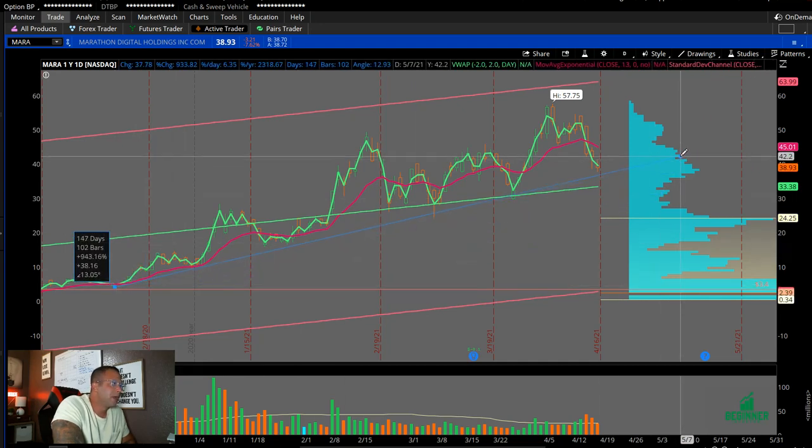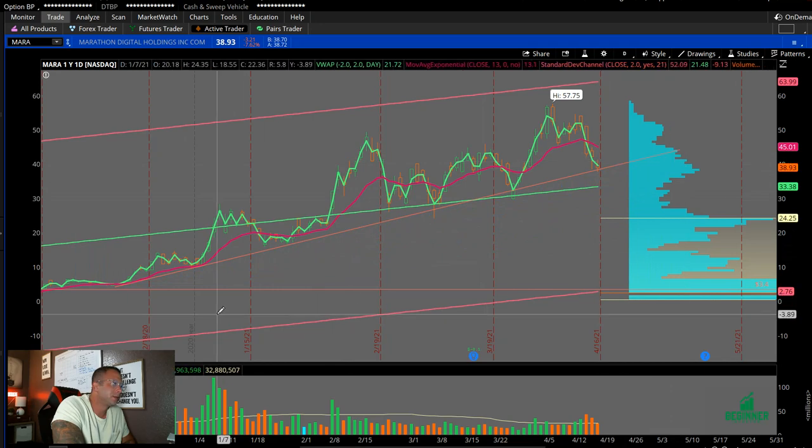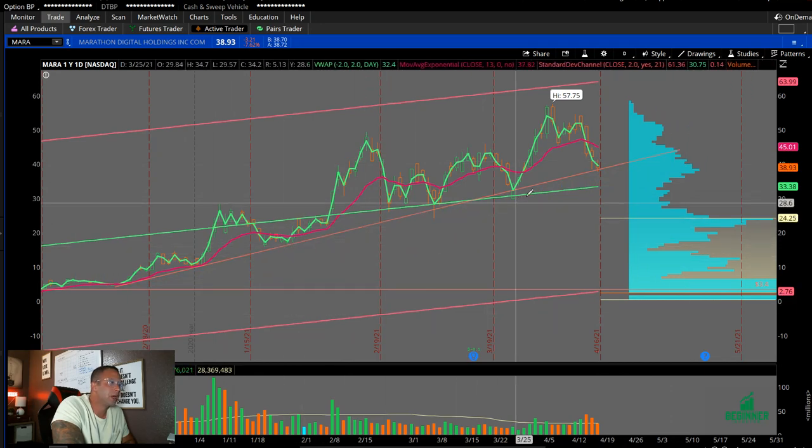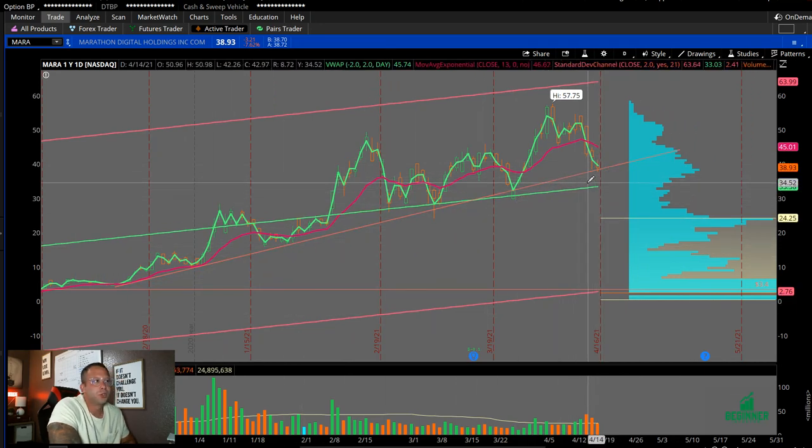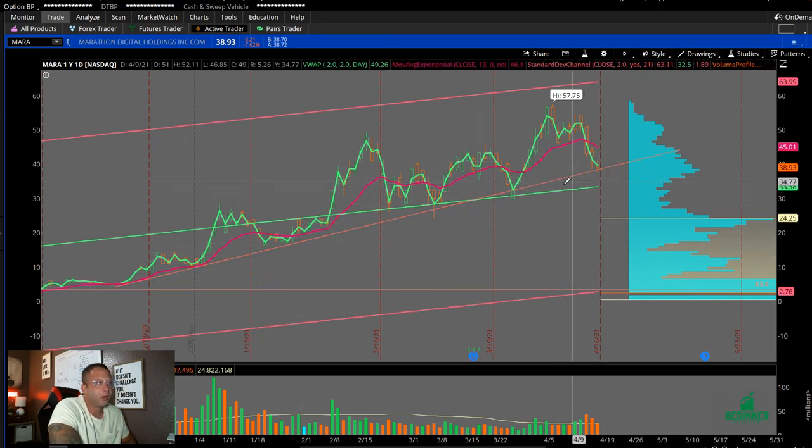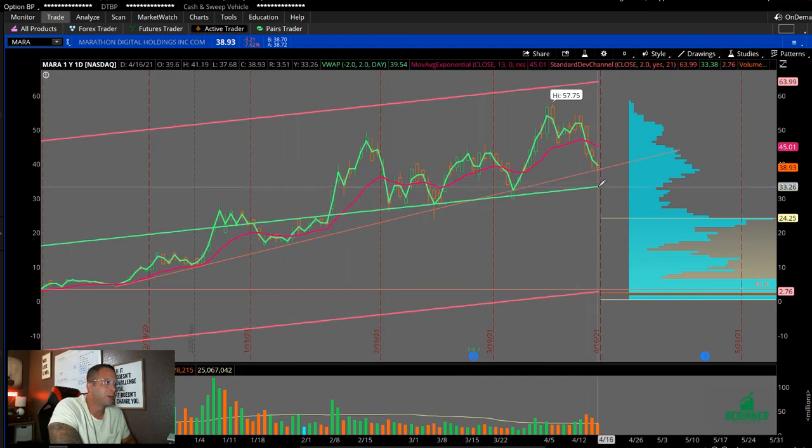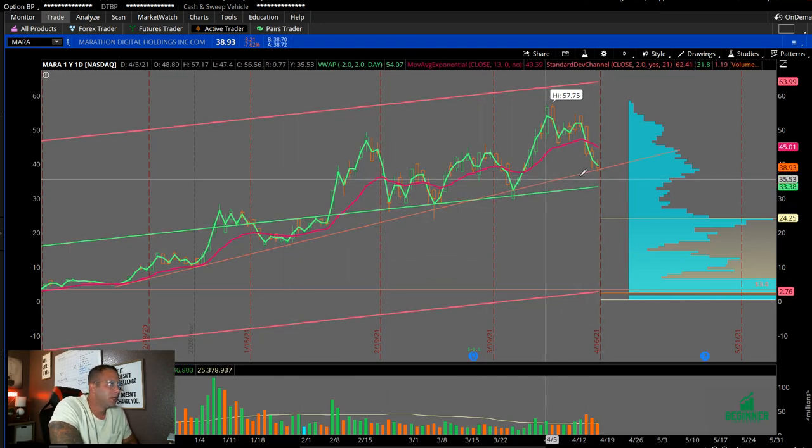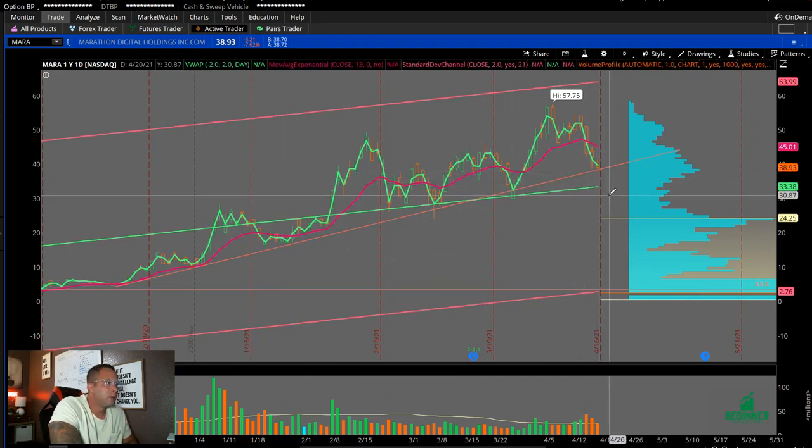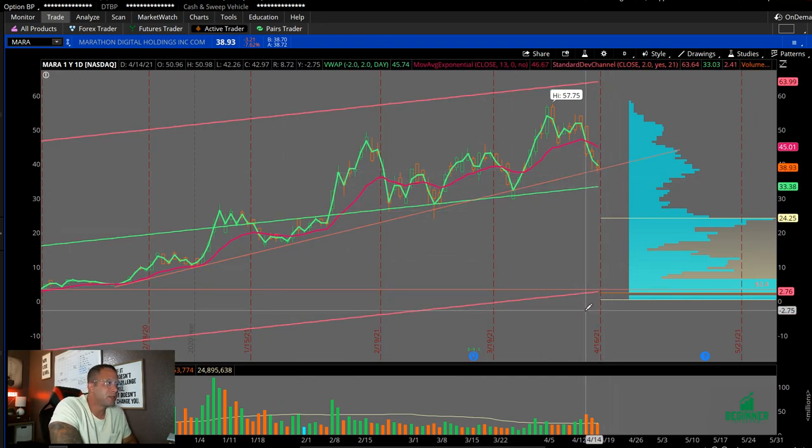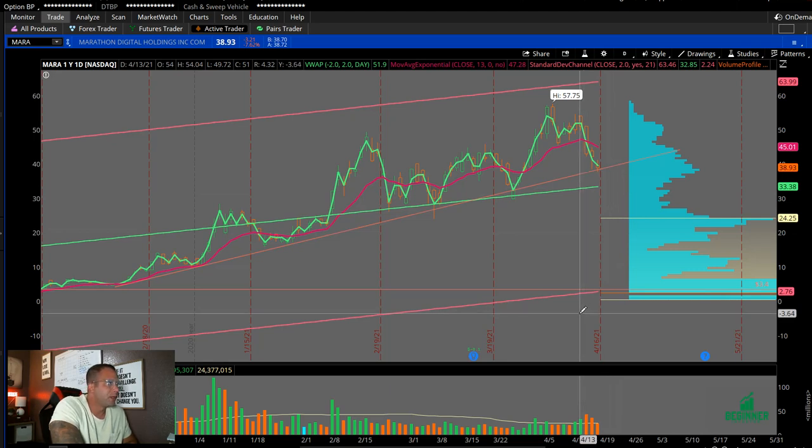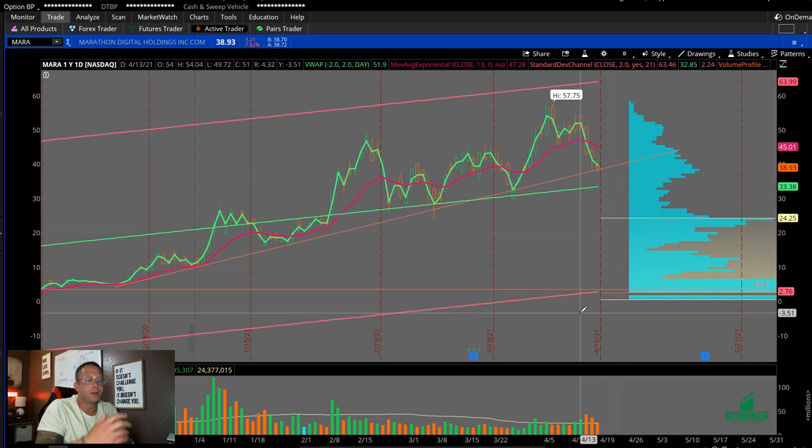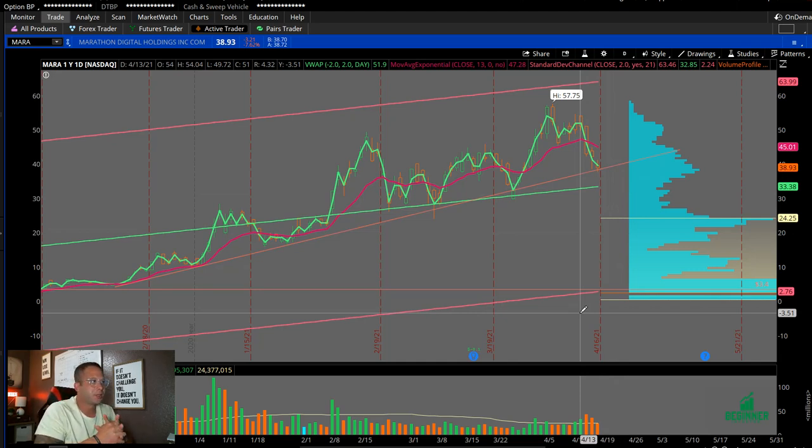Kind of pretty similar scenario compared to RIOT. I think MARA has a little bit more support down below than RIOT, but again, I think we could see a nice drop tomorrow if Bitcoin continues to fall. And I think this week coming up, there's going to be some nice dip buy opportunities on these crypto stocks.